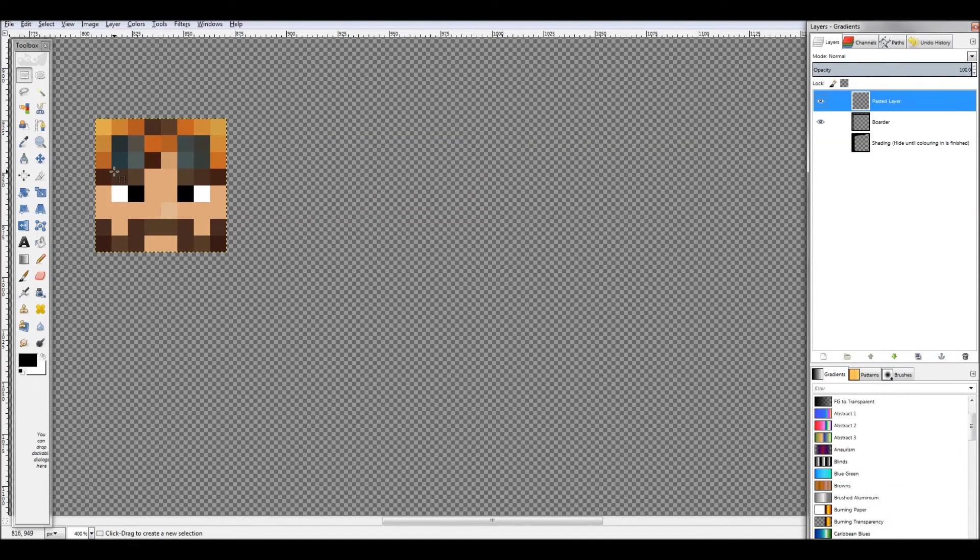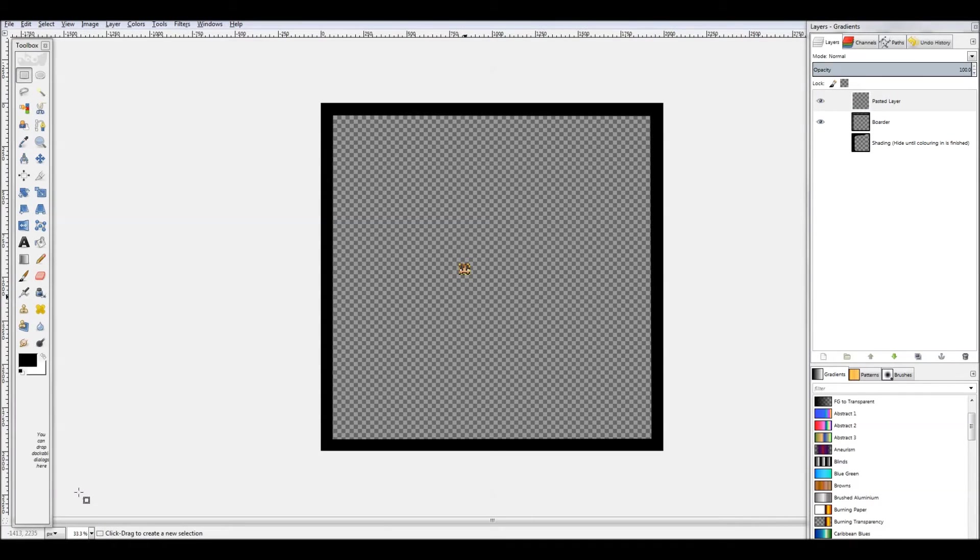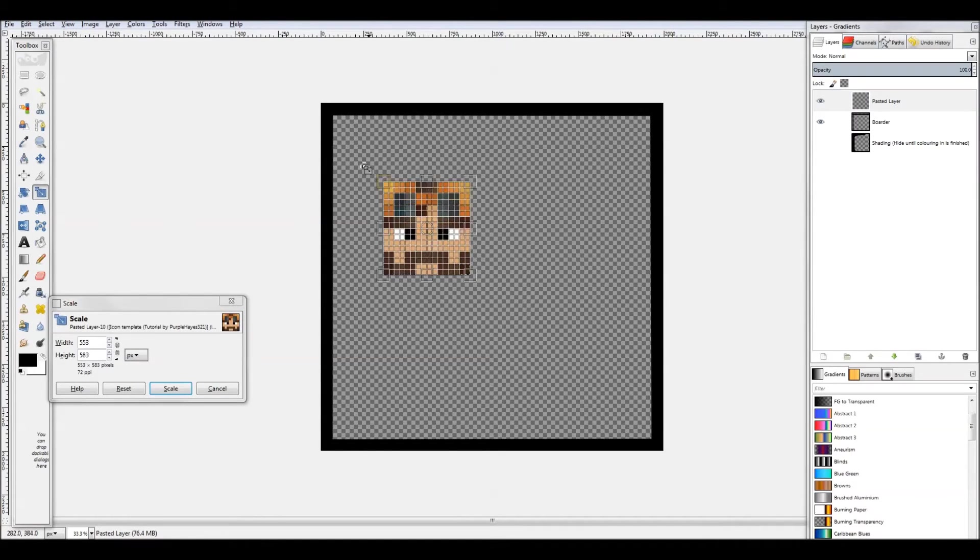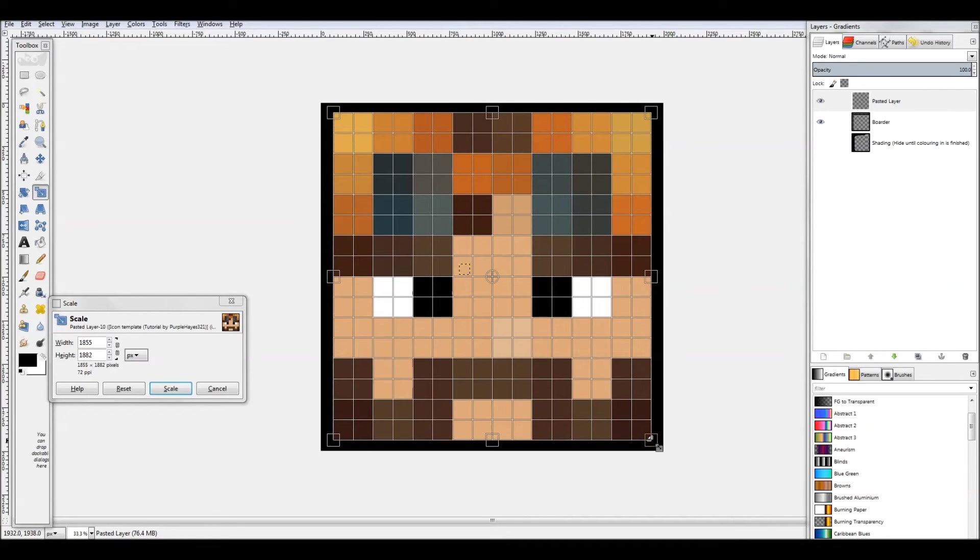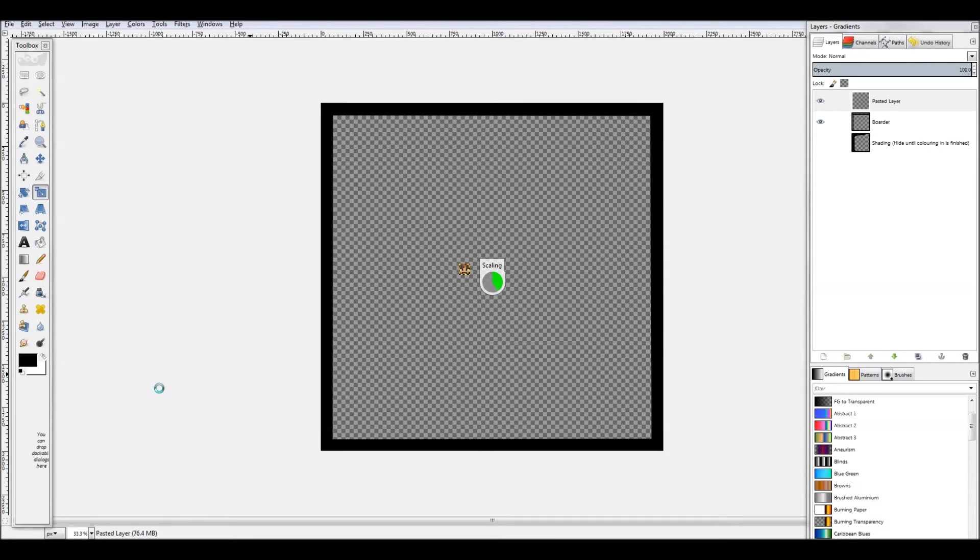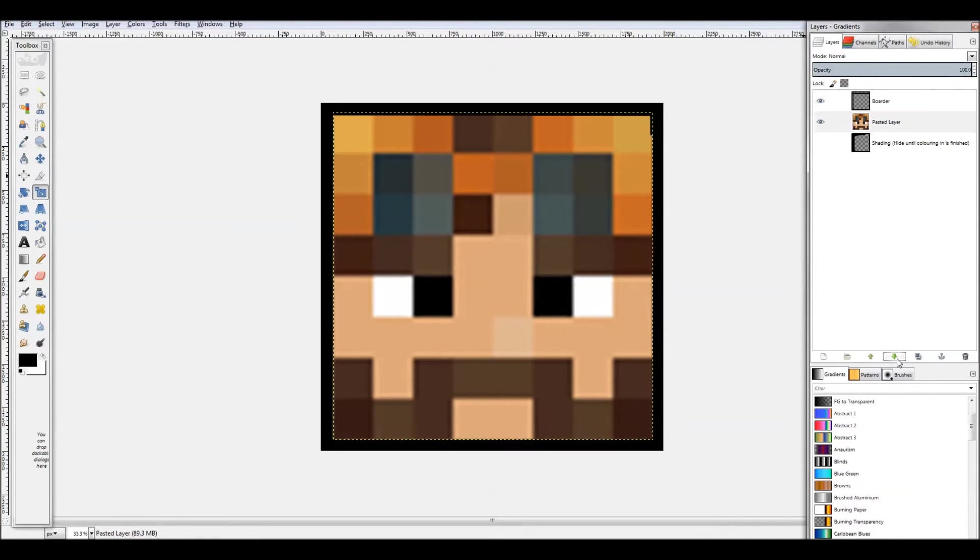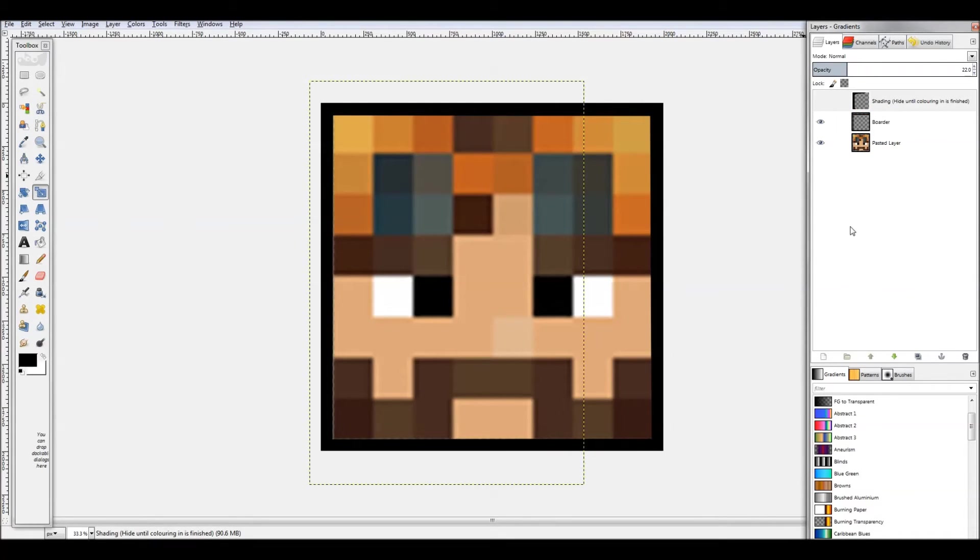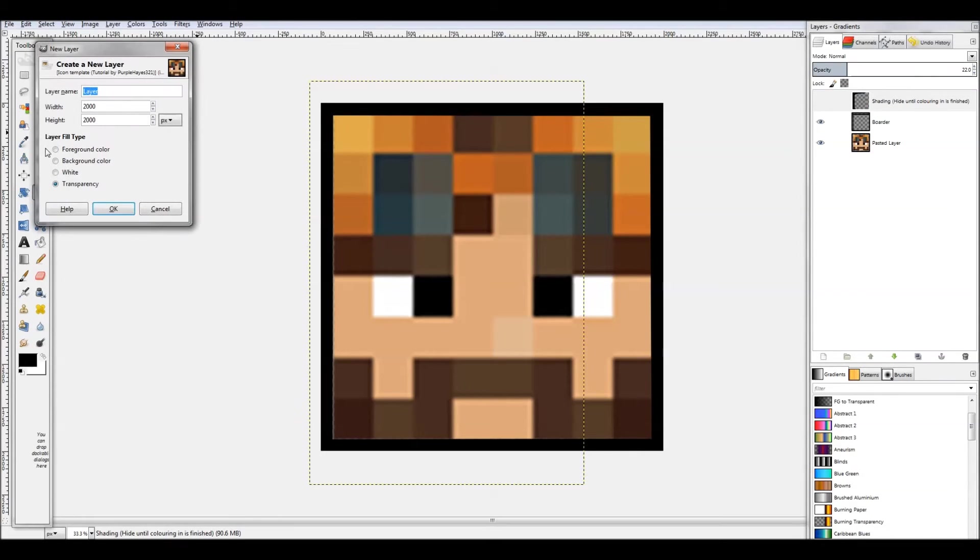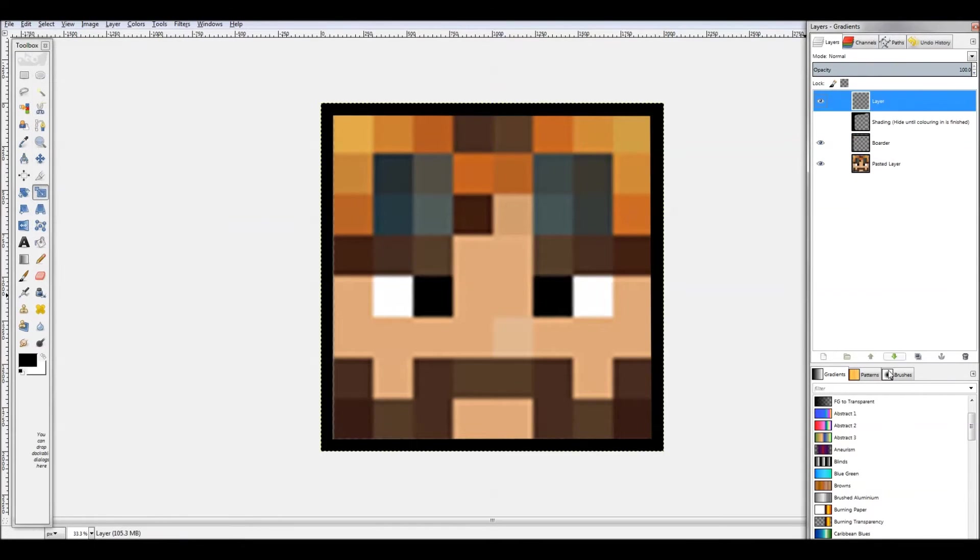Okay, so zoom back out and go to the scale tool and enlarge the head right there. Hit scale. So now you need to configure which layers are in which position. The pasted layer needs to be down at the very bottom, and the shading layer needs to be at the very top. Now what you want to do is add a new layer. This will be the drawing layer, and have it right below the border.